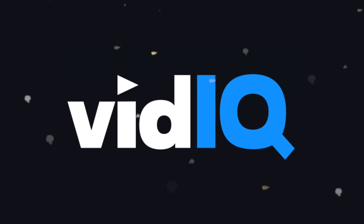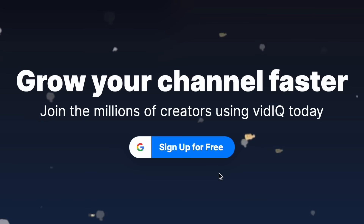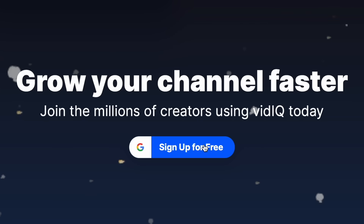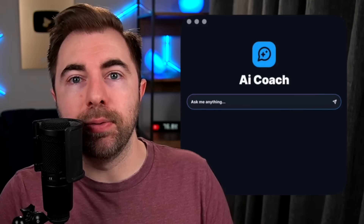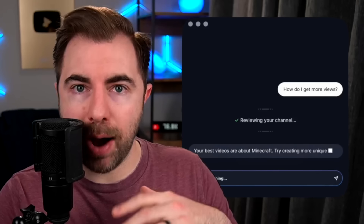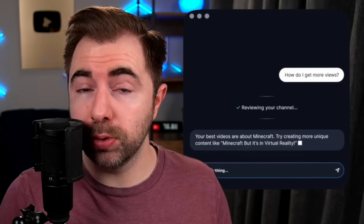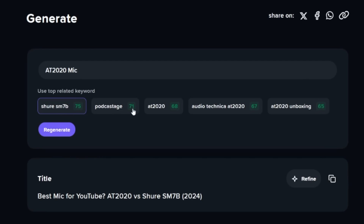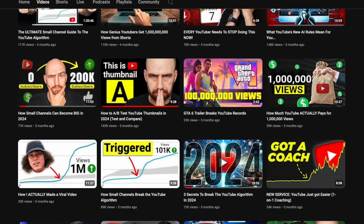If you've been looking to grow your YouTube channel and you've been thinking, maybe I'll give VidIQ a try, or perhaps you've downloaded it and you need a better understanding of all the tools that we have, I thought today it was long overdue that we do a proper presentation of some of our newest tools so you can get a better understanding of how you can use them to actually grow your YouTube channel.